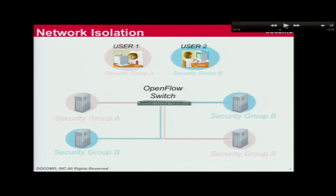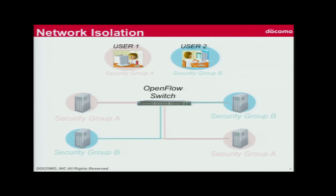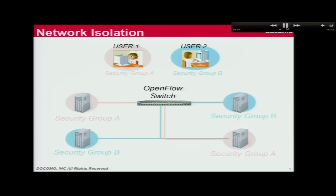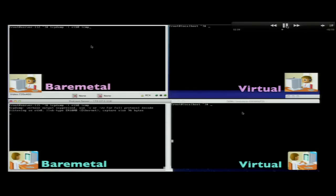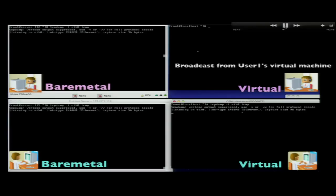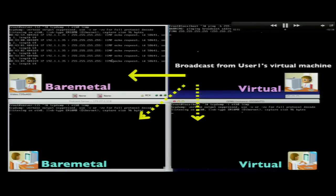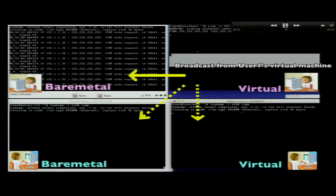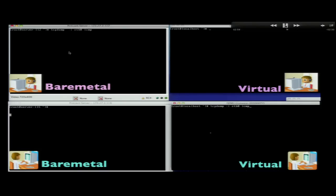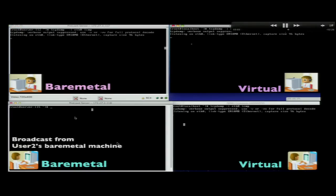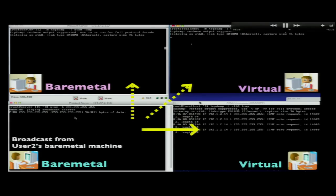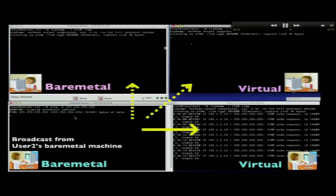Next, I will show network isolation. There are two users — each user has one bare-metal machine and one VM. Each network has already been isolated using the OpenFlow switch. Now, user one broadcasts a packet from the virtual machine, and you can see the packets only reach user one's bare-metal machine. Next, user two broadcasts from the bare-metal machine, and you can see packets only reach user two's virtual machine.